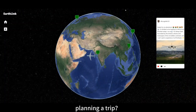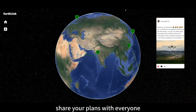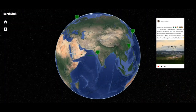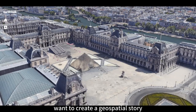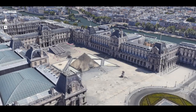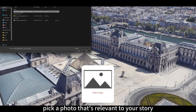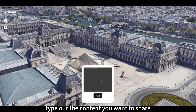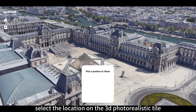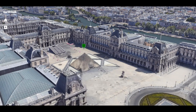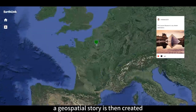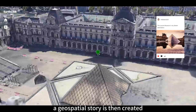Planning a trip? Share your plans with everyone. Want to create a geospatial story? Pick a photo that's relevant to your story, type out the content you want to share, and select the location on the 3D photorealistic tile. A geospatial story is then created.